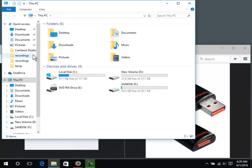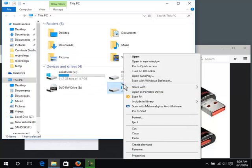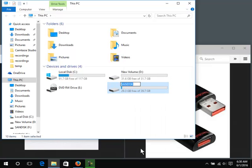Right click on the flash drive. Click rename. Type in your name or as much of it as you can. Press enter.